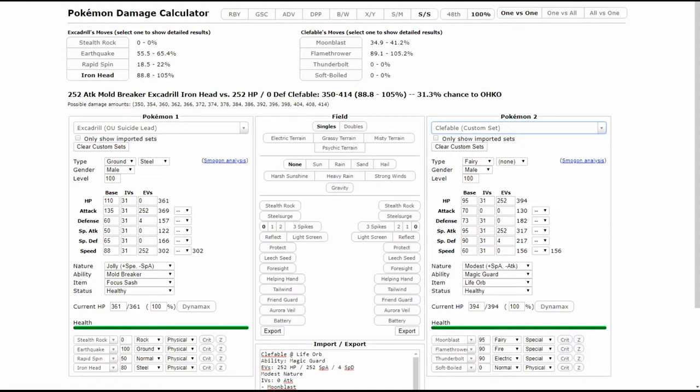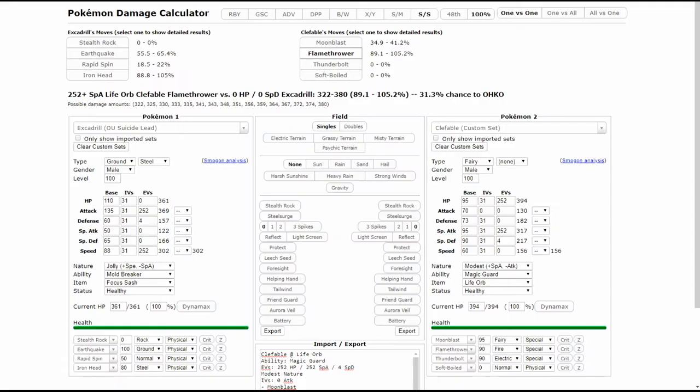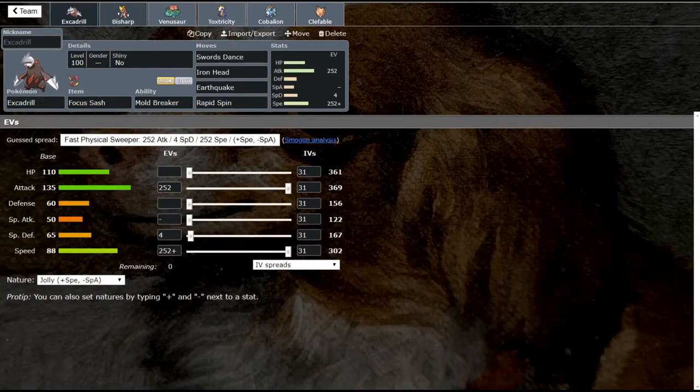The thing is, even if you get that low roll and don't make your 31% chance, you still have your Focus Sash. This is the reason that I call this a check rather than a counter, because if your Sash gets broken by rocks and you roll low, then Clefable is going to kill you with Flamethrower. If you've lost any health, basically this thing's going to kill you, so you do have to be careful. This isn't necessarily a counter but I definitely would call it a check.